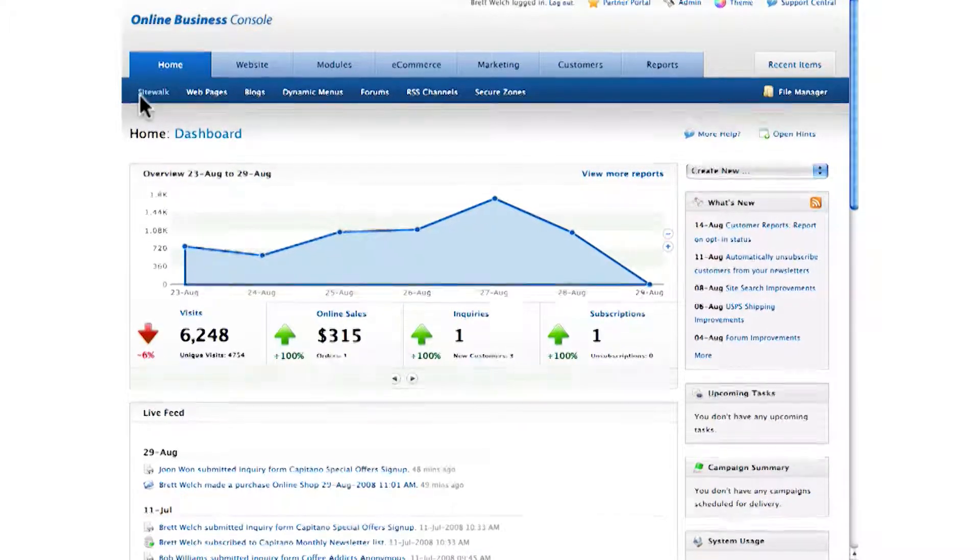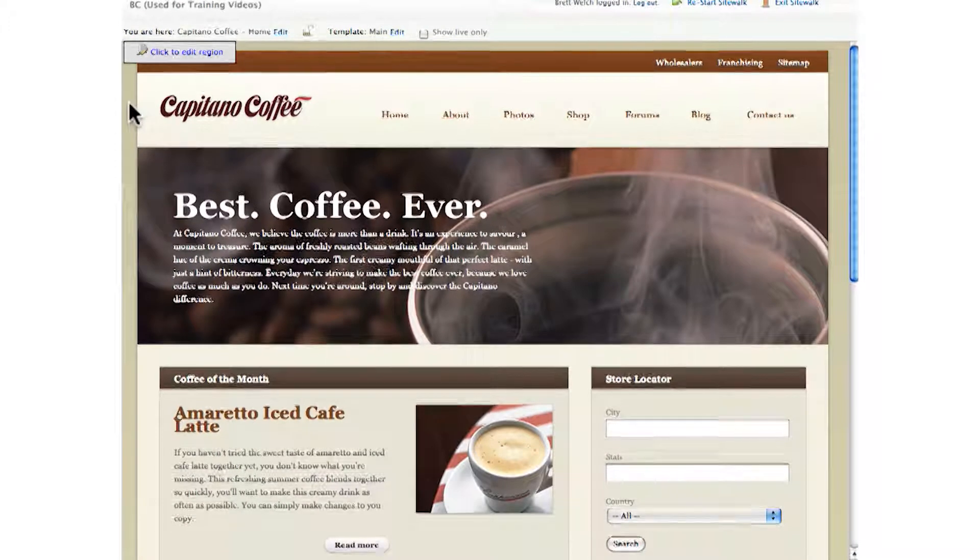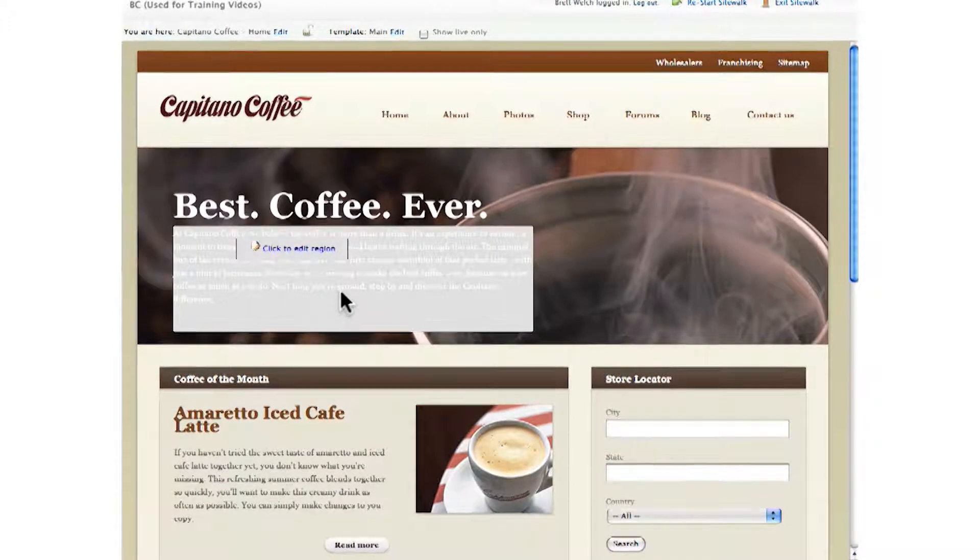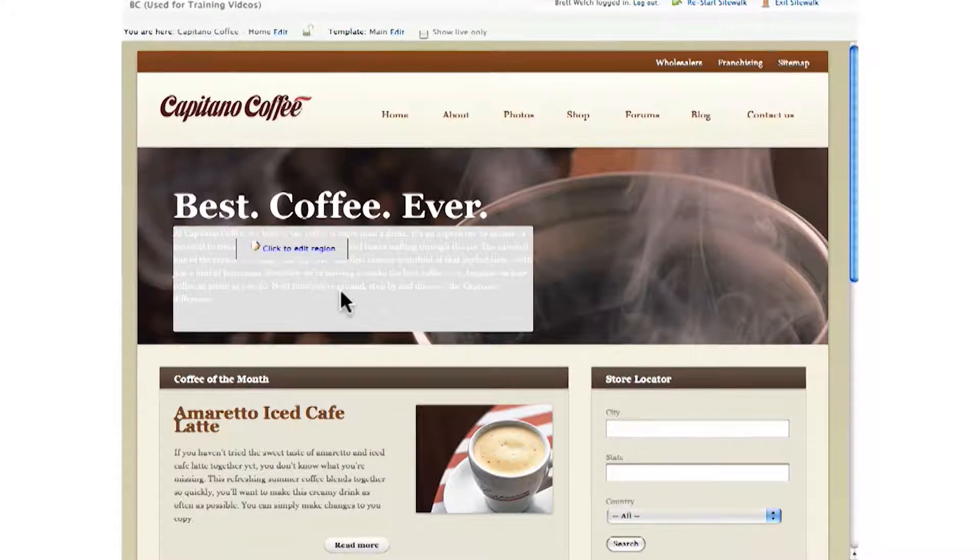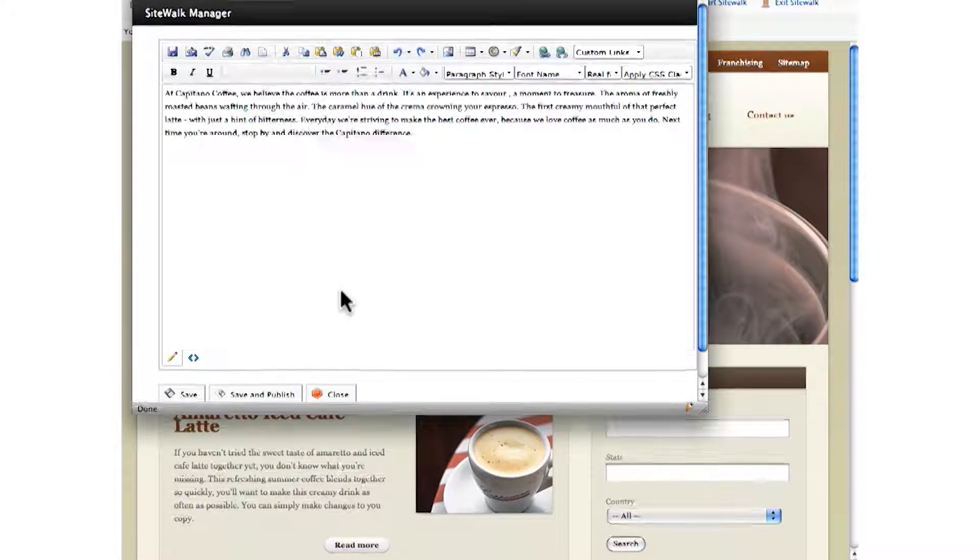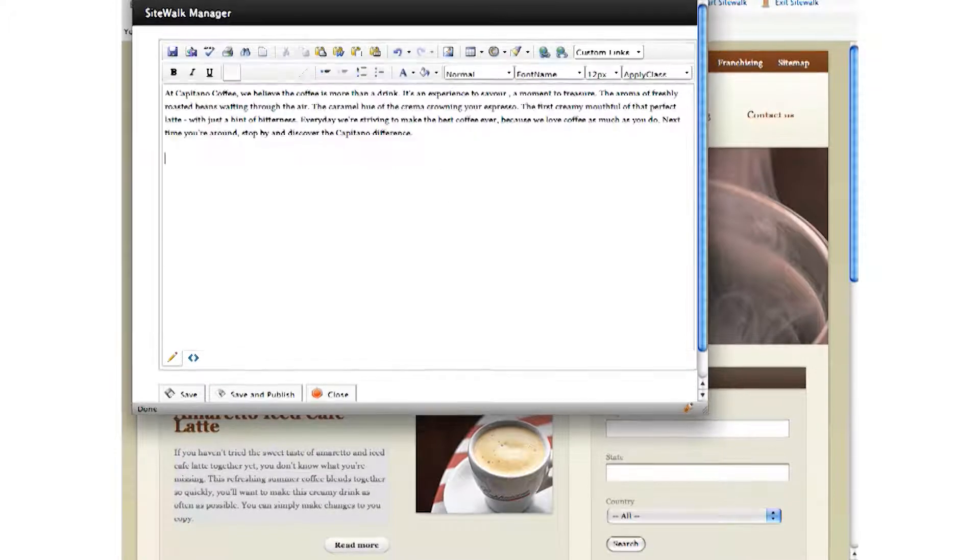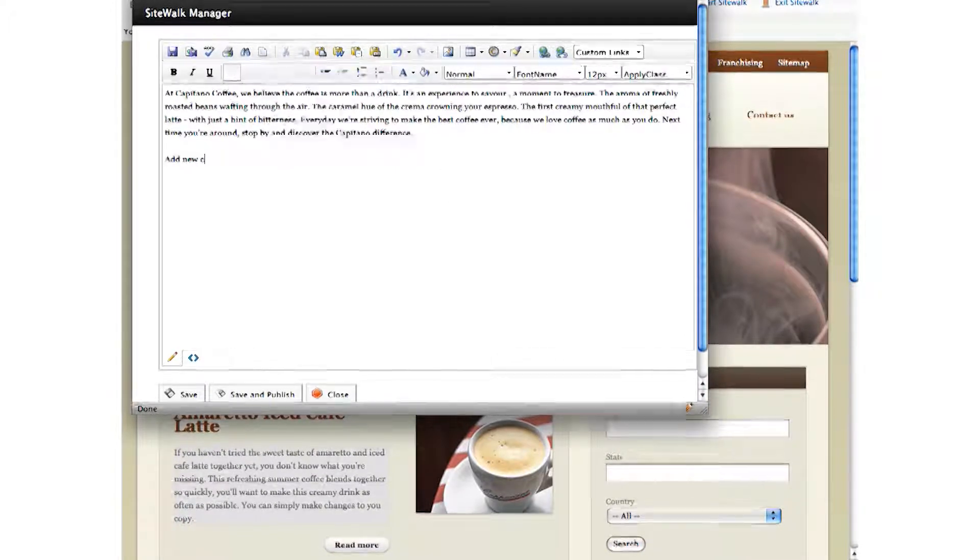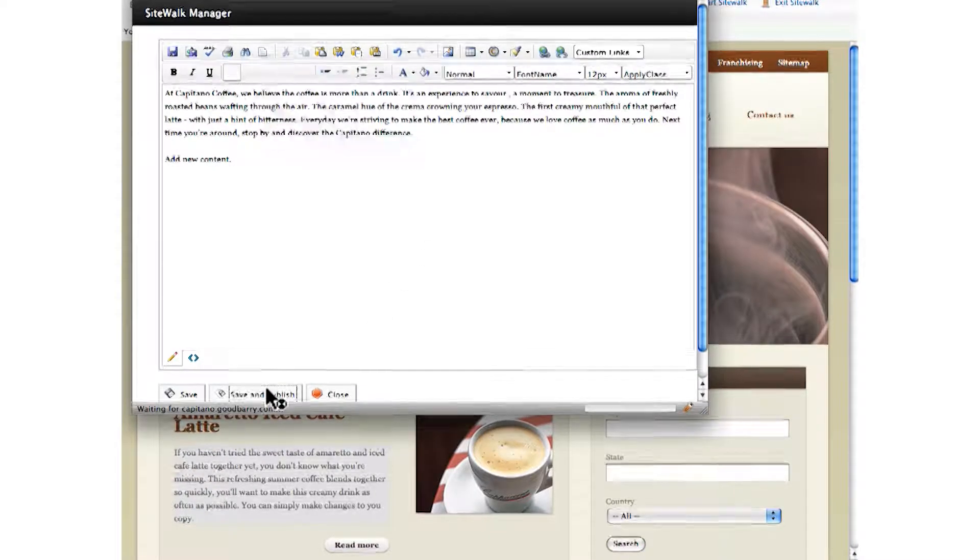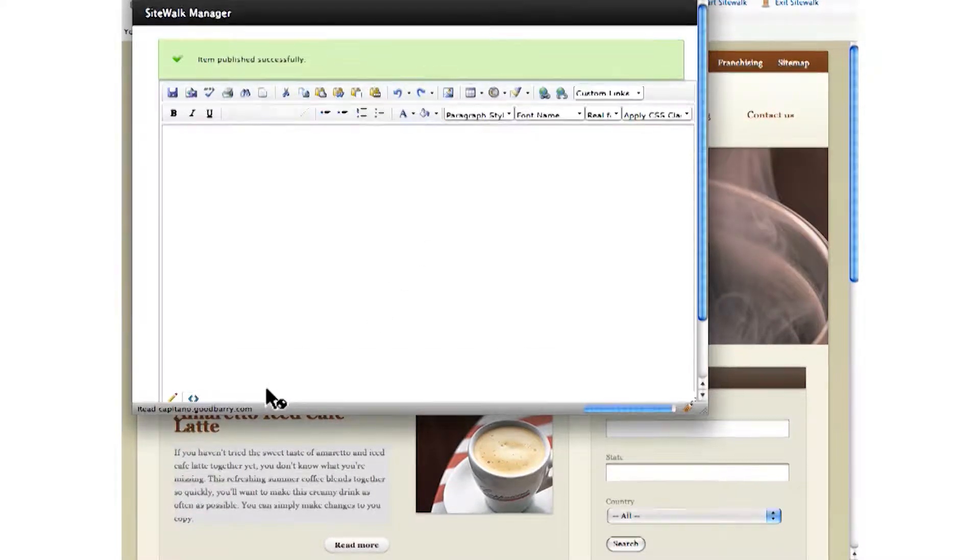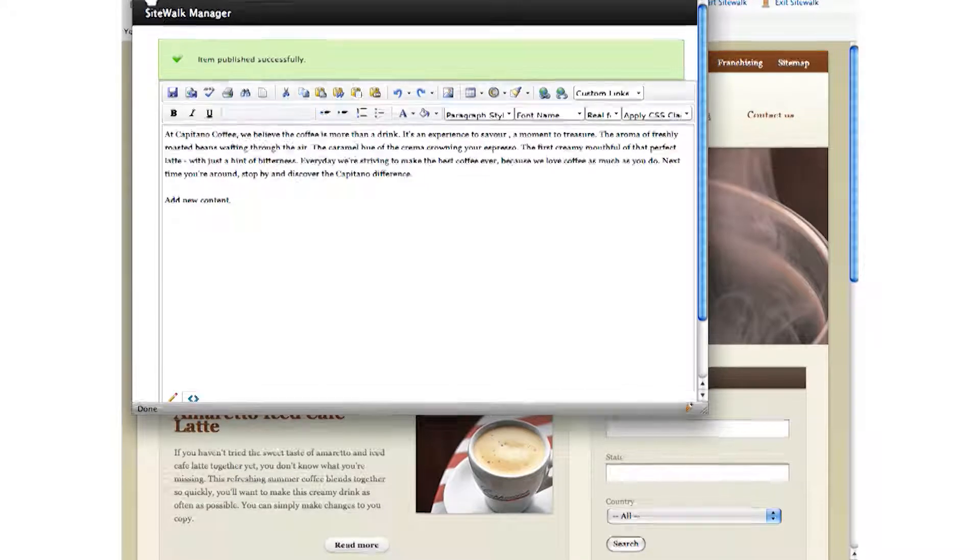First, let's look at editing your website using Sitewalk. Sitewalk is an easy-to-use point-and-click approach to editing your website. You simply select the content you'd like to edit, click to edit it, and then add your new content.